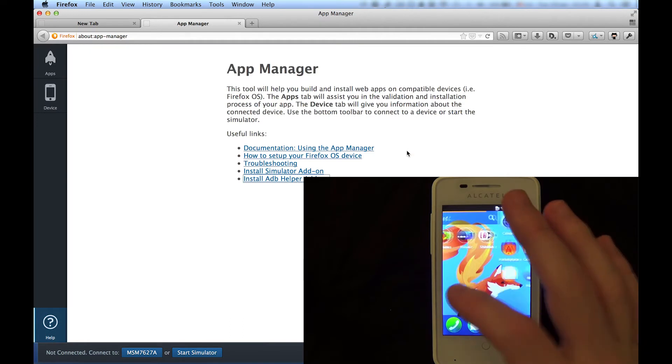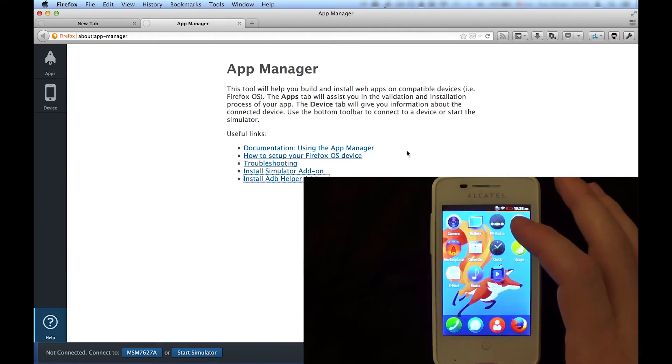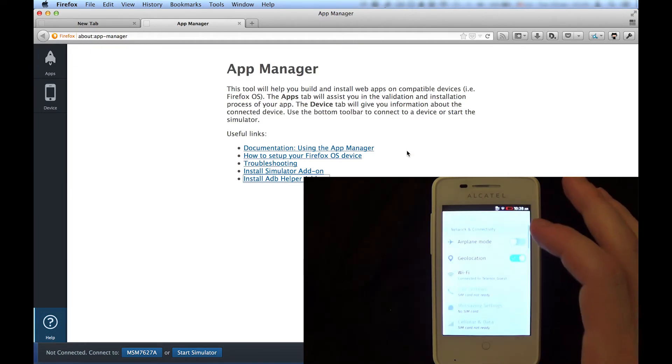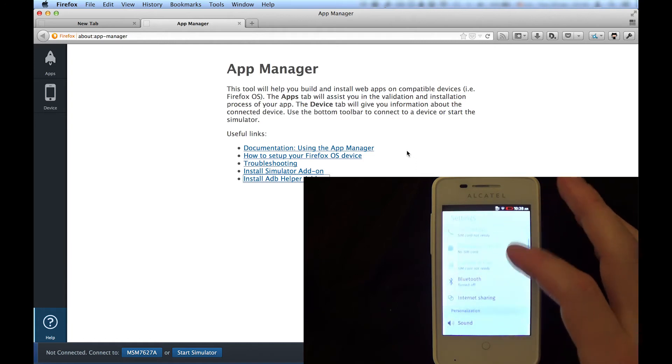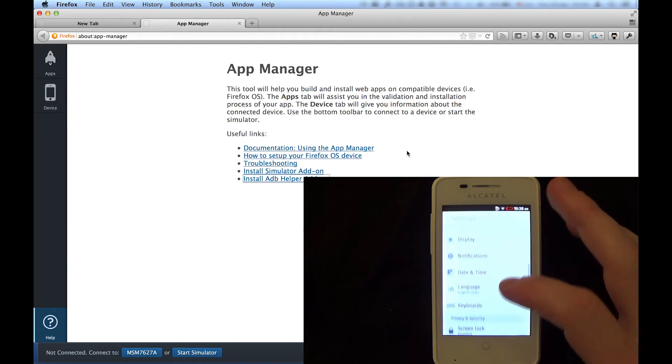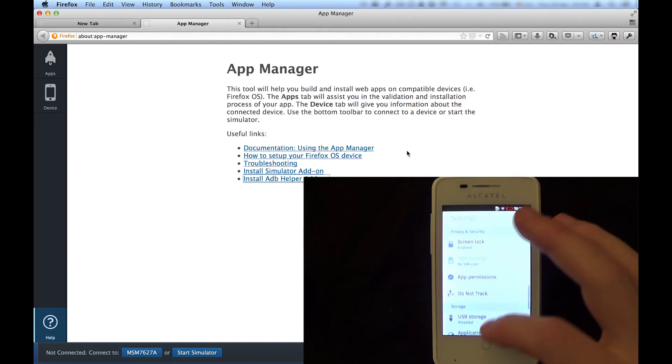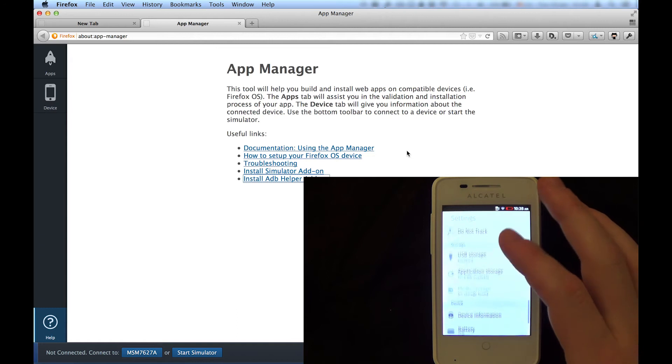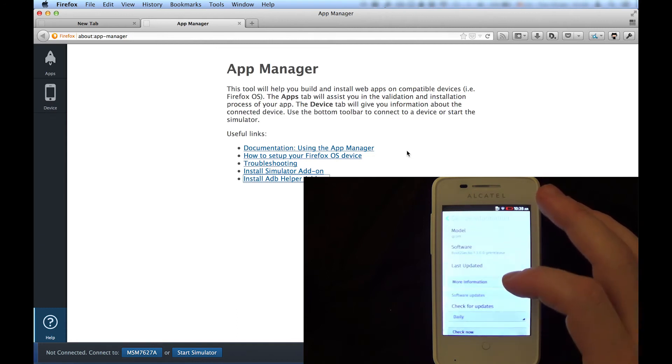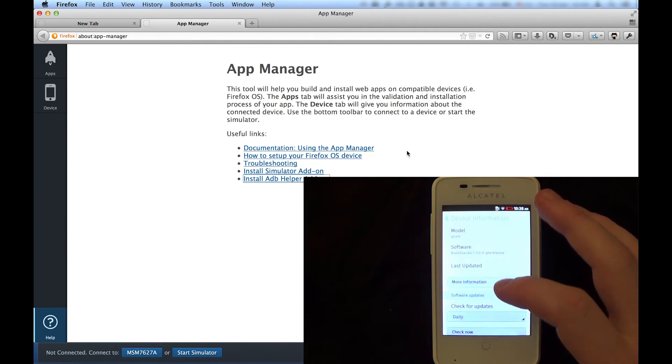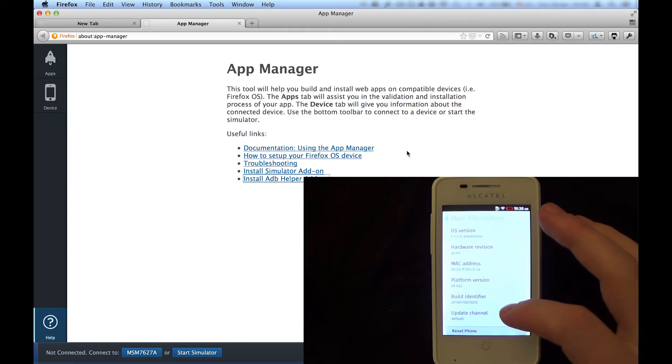We enable incoming connections in the Settings app. Scroll down and go to Device Information. Then select More Information and go into the Developer menu.